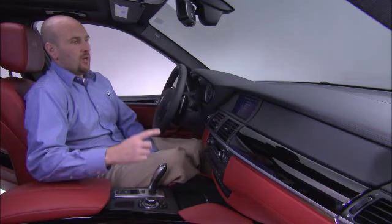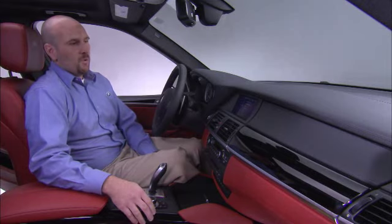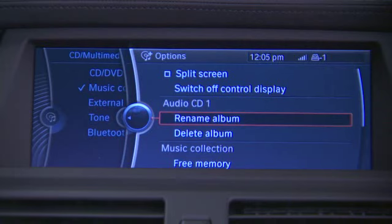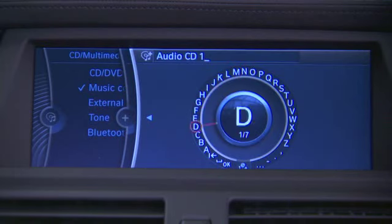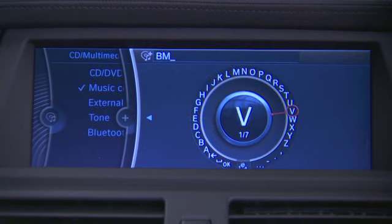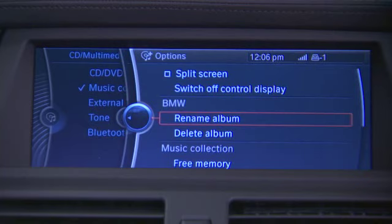In the Music Collection screen, we can see the names of the CDs and USB sticks we've transferred. If we want to rename those to something more familiar, we'll highlight the device, click Option, then select Rename Album. We can simply delete the text that's currently there and type in any name we want to refer to the CD. If in the future you'd like to remove it from the hard drive, simply highlight it, click Option, and choose Delete Album.